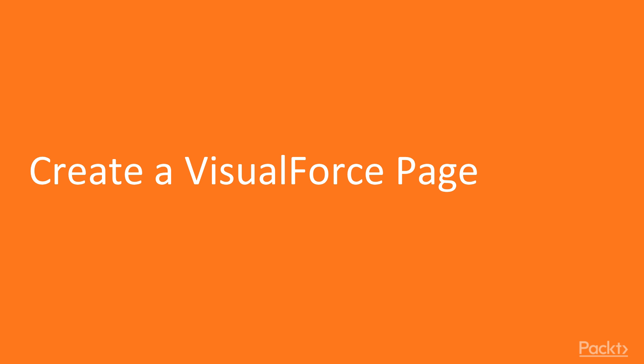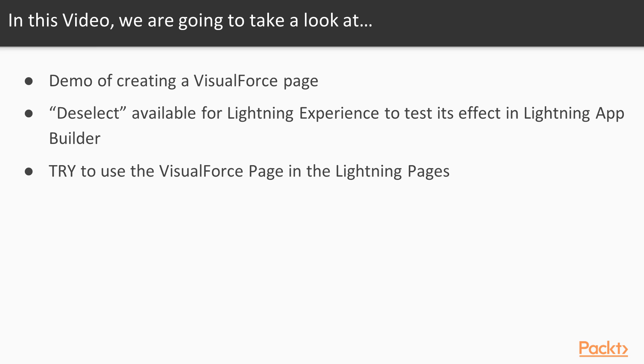Creating a simple VisualForce page. In this video we are going to take a look at demo of creating a simple VisualForce page by keeping the option deselected. What is it? Available for Lightning Experience to test whether the VisualForce page is available for use in Lightning App Builder or not.